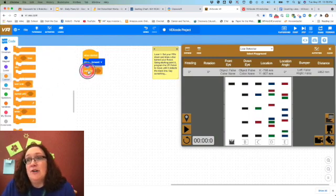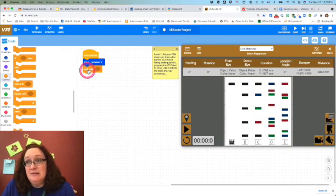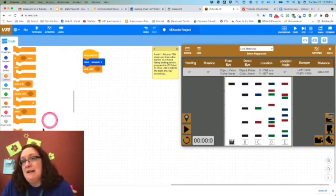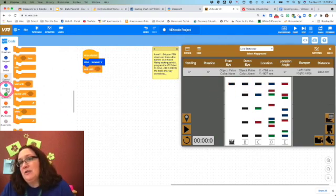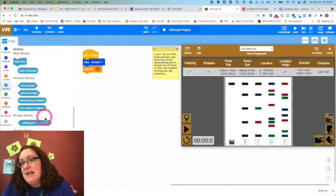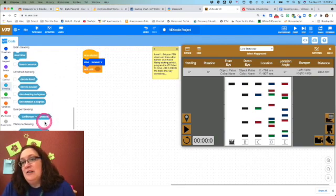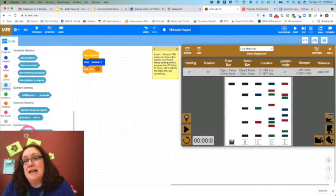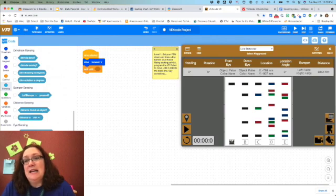To get that, I'm going to have to go down to sensing. You'll notice that there's things for a front eye here. Notice front eye detects red, and I can select green, blue, or none.